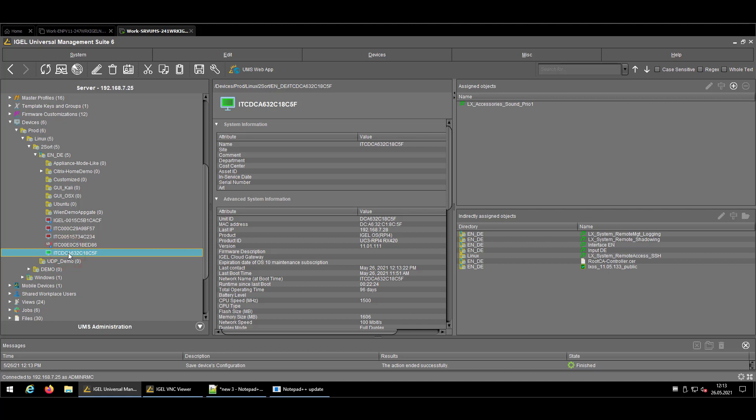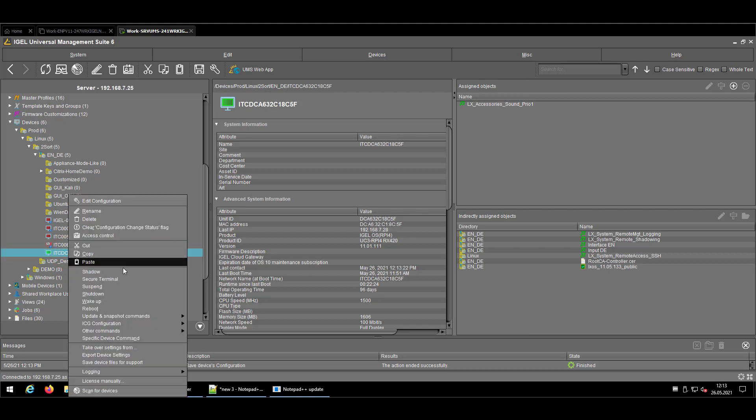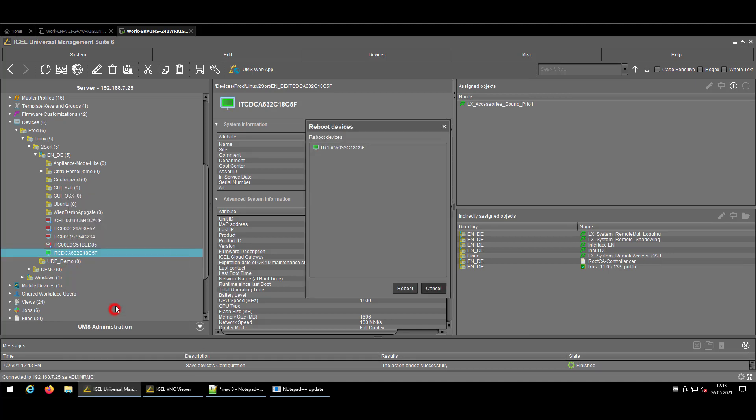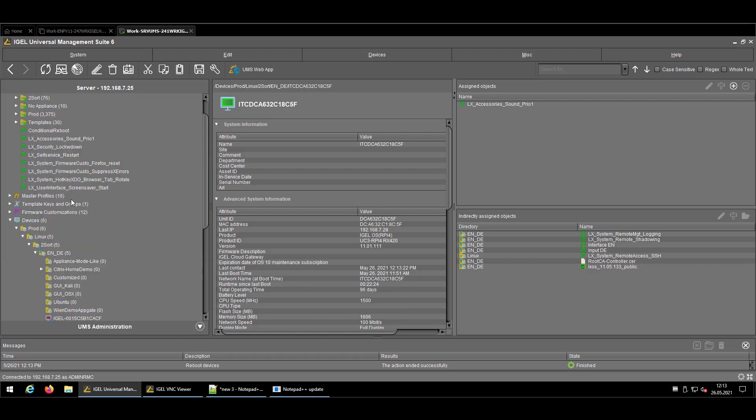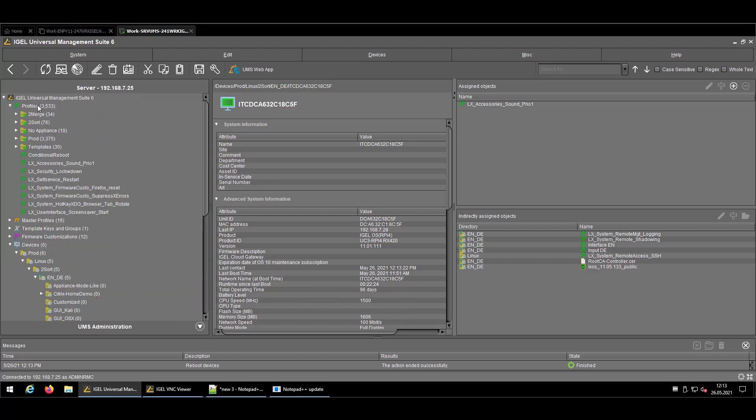So just to be sure, I will reboot the device since the standard device was my Sennheiser Momentum. So let's reboot it. And in the meantime, I will cover the other topics like the prioritization if you don't know exactly which kind of accessory is connected to your endpoint.